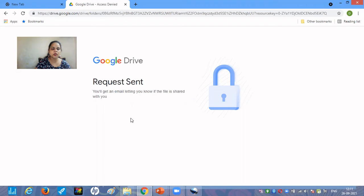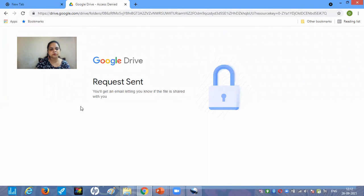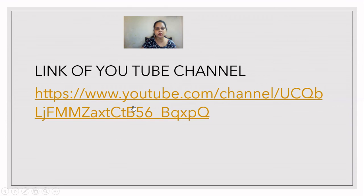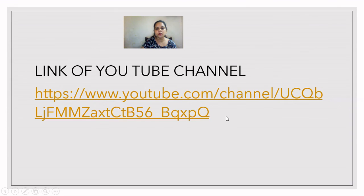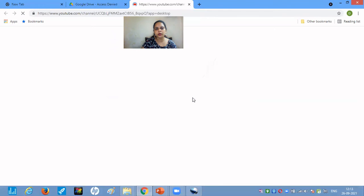Similarly, if you are sharing your YouTube account or any other account link, it will ask for permission before they can access your particular resource. This is the link of the YouTube channel — you can copy the link of your YouTube channel and paste it in whatever document you want. Whenever someone clicks this link, the YouTube channel will open up.